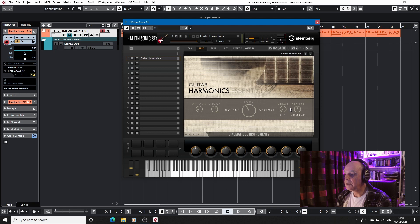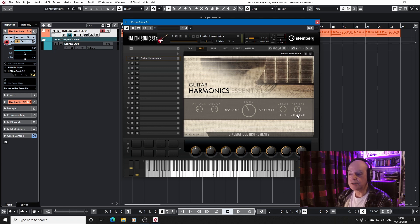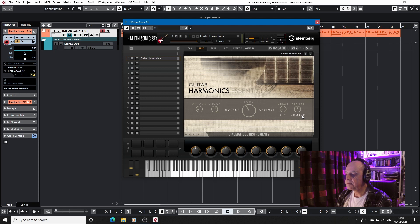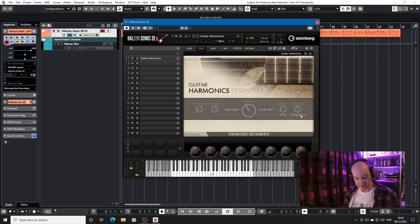And you also have a choice of your delay, fourths, eighths, sixteenths and your reverb. And this is quite a generous selection of reverbs. There's four, the general selection comes later. But we'll stick with church for now.